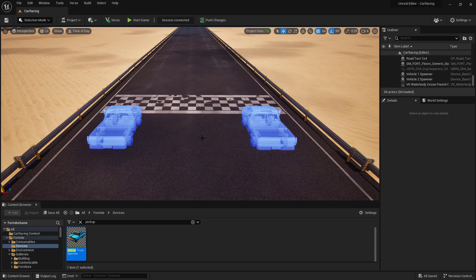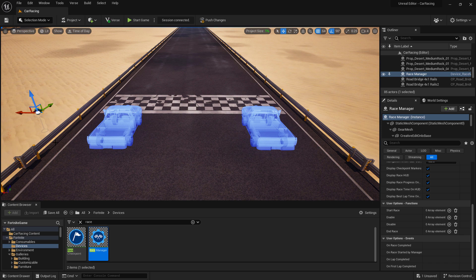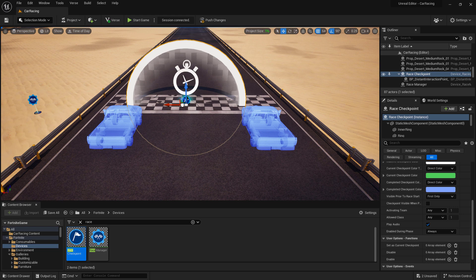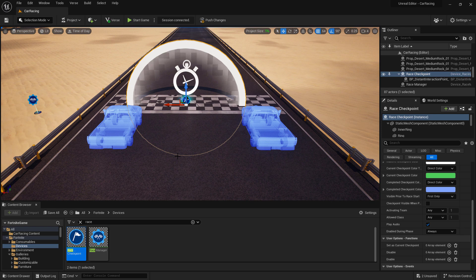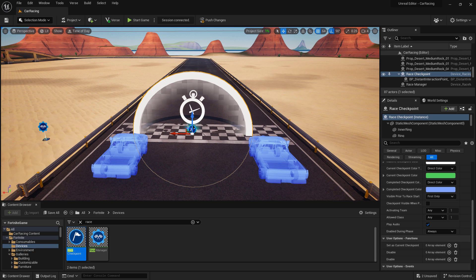Now we need to set up our race checkpoints and our race manager. Under our devices, if we search for race, we can find the race checkpoints and the race manager. I'm just going to drag out the race manager, since I'm already here, and put it off to the side. We're going to set it up in a little bit. But our race checkpoints are what we actually care about right now. Let's place the first one where we're going to set up our start point for the race. These are what we use to set up our starting line, each of the checkpoints in the middle of our race, and the finish line of our race.